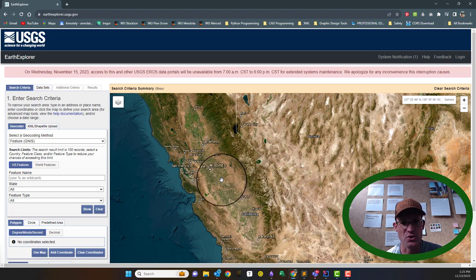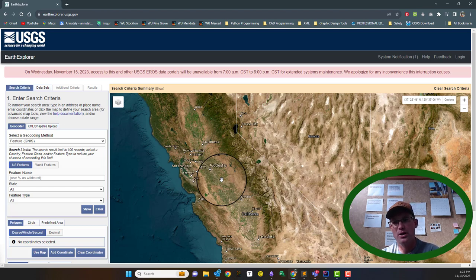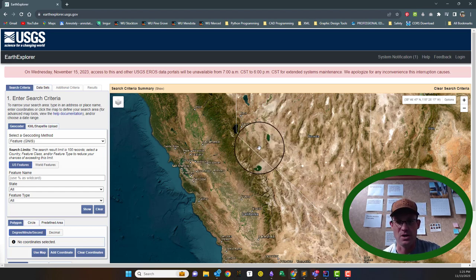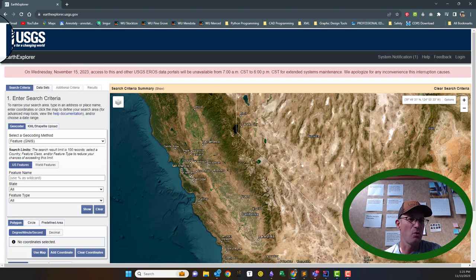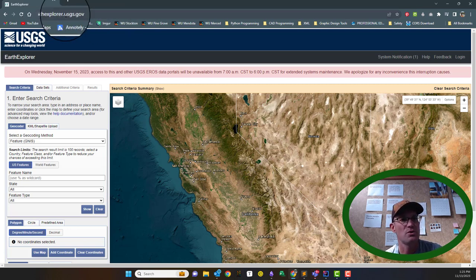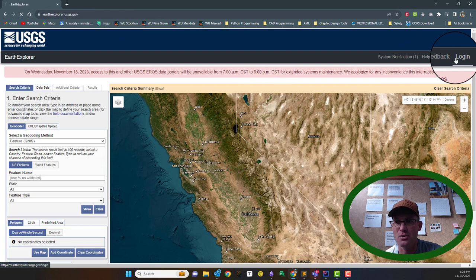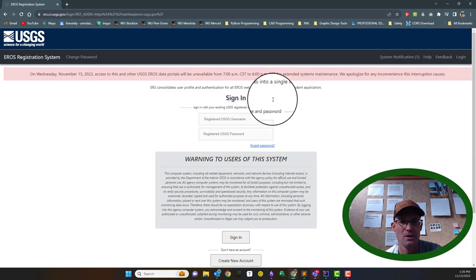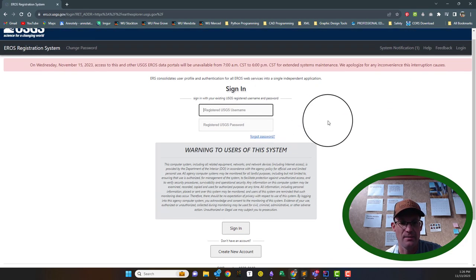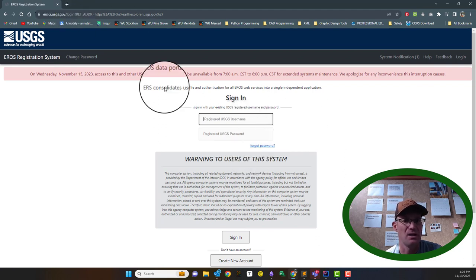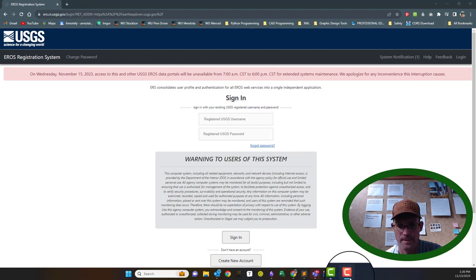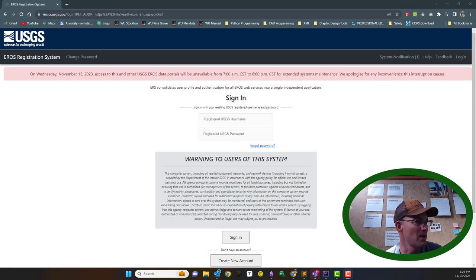I'm actually going to show you two different scenarios. We're going to download what's typically available in a rural area and then we're going to do an urban area, and I'll show you the difference, at least in my part of the United States. If you just Google USGS Earth Explorer, this website will come up. To download imagery, you do need to log in, so let's go ahead and do that.